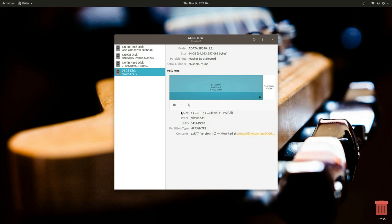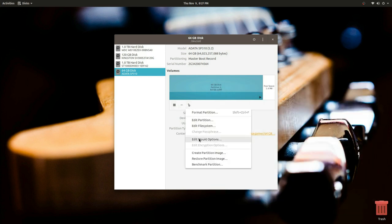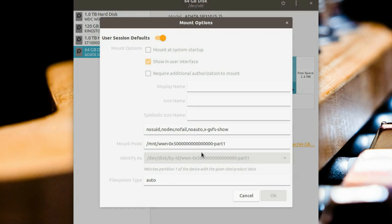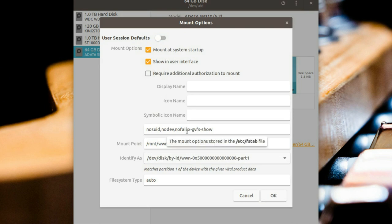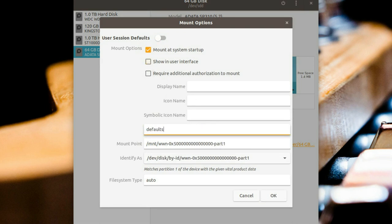Then we choose the More Actions button and select Edit Mount Options. If this box is ticked, make sure you uncheck it. Then pick Mount at Startup. In this field, it's good practice to write the word 'defaults', though there are any number of special flags you can use. There are links to the documentation in the description if you're interested in reading more.